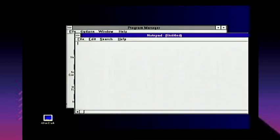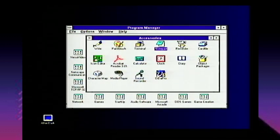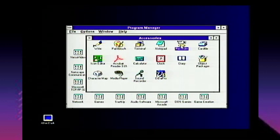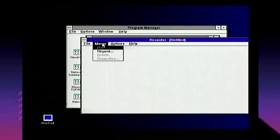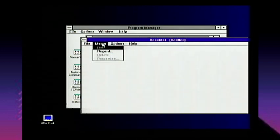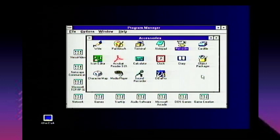Notepad is just a regular old text editor. Recorder is an application most people wouldn't understand today — it's a macro recorder. It records a sequence of key presses and mouse clicks, kind of like AutoHotkey. It records a macro or key sequence in Windows to make things more convenient. It was especially useful in offices, which is what Windows was originally designed for — so average people who'd never used a computer before could work in an office environment.